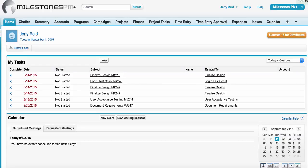Thank you for exploring Milestones PM Plus. In this video, we're going to show you the benefits and features of our Project Tasks Capability.